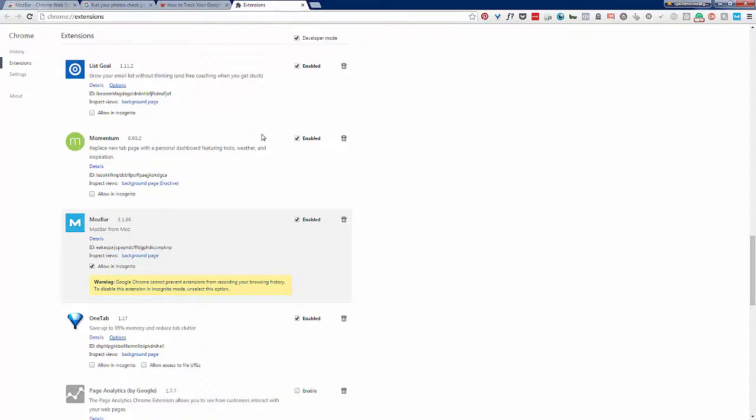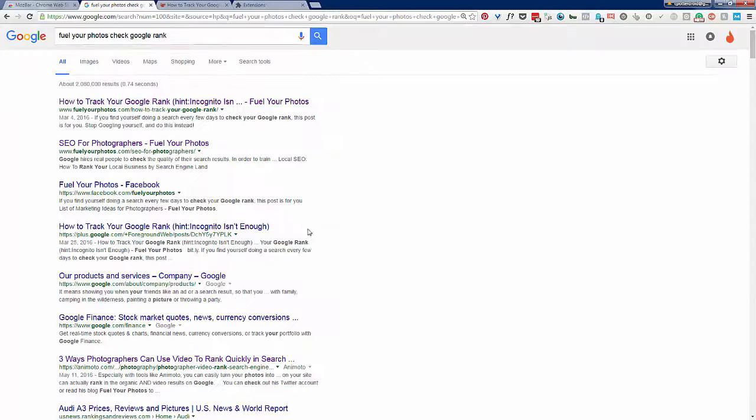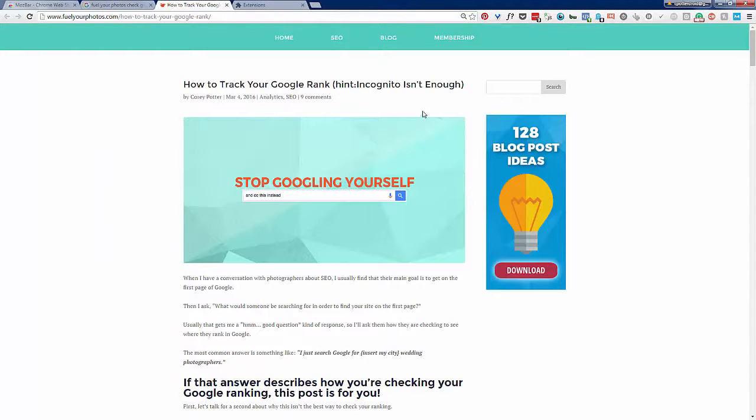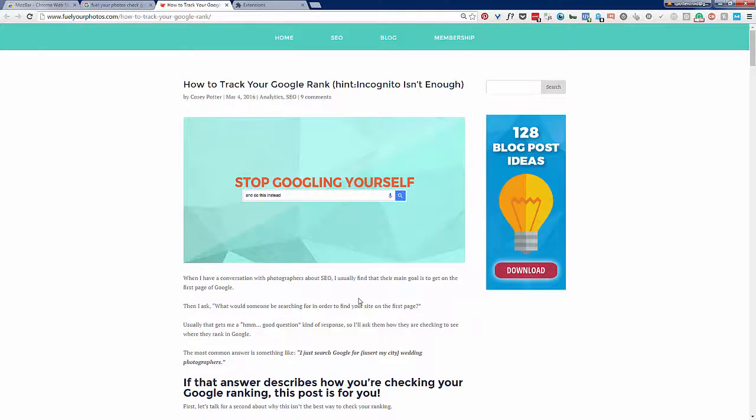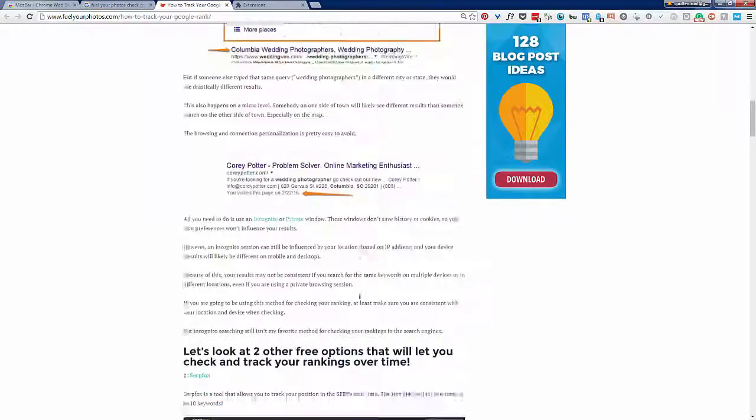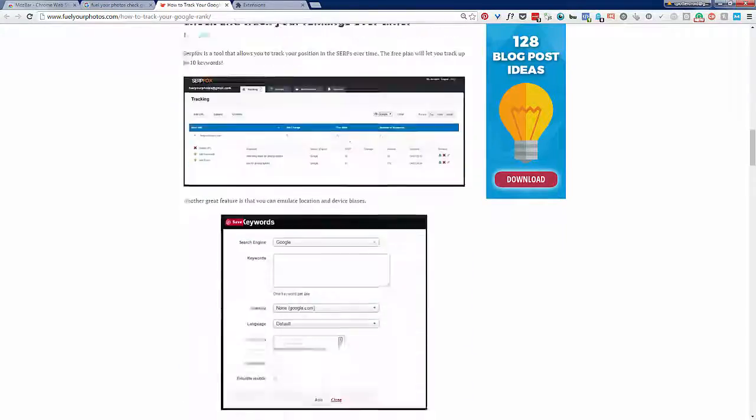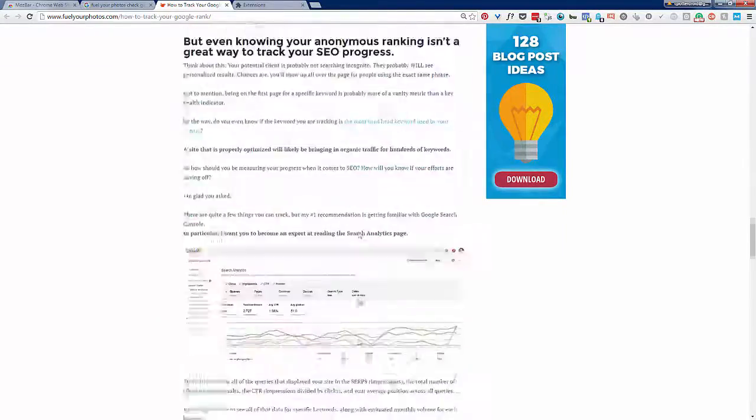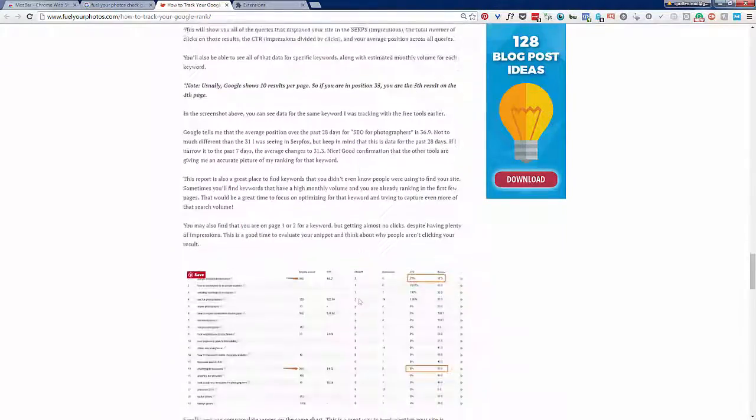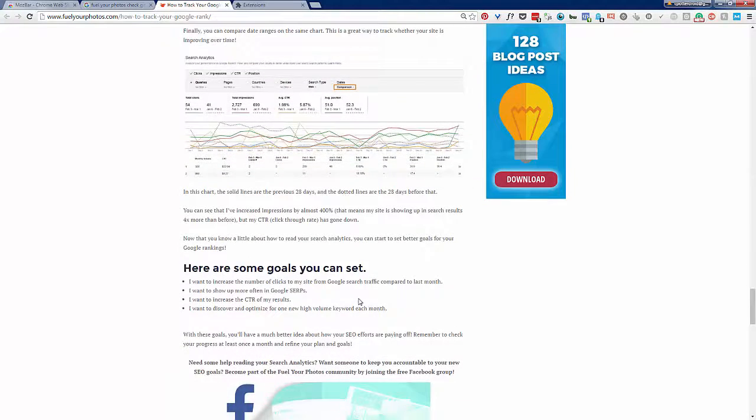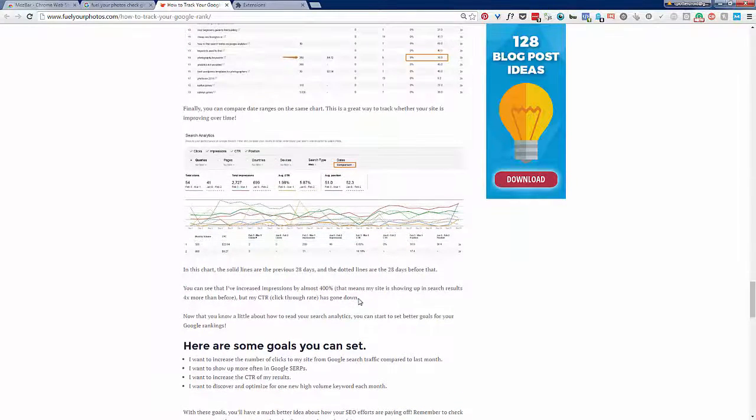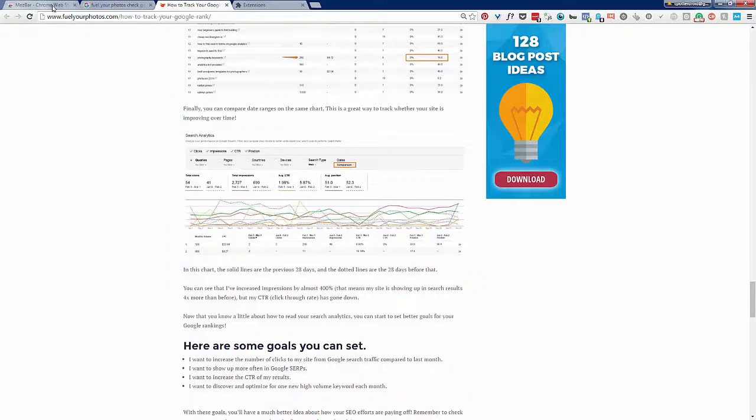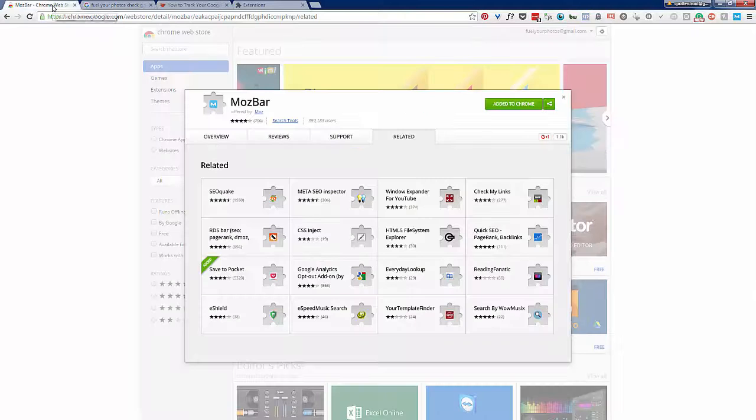This lets you check your rankings without the influences of browser history. By the way, if you have not done this, you can do a search for Fuel Your Photos check Google rank or go to the blog and look for this article: How to Track Your Google Rank - Hint, Incognito is Not Enough. There's some really good information in this article on how you should be tracking Google rank to get much more accurate information.